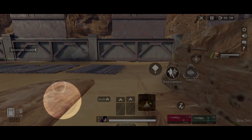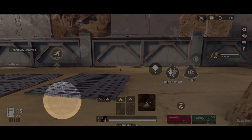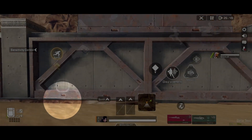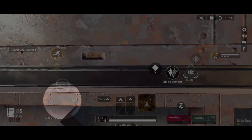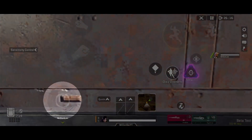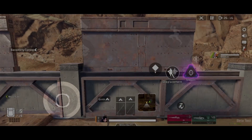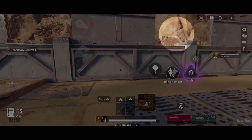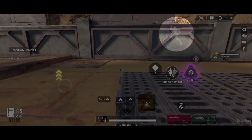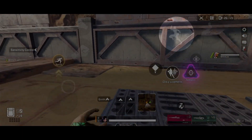Number one is called ledge jumping. You should start by sprinting towards a ledge and then jump at it. Once you reach the ledge, release the joystick and press jump again to kick off the ledge.